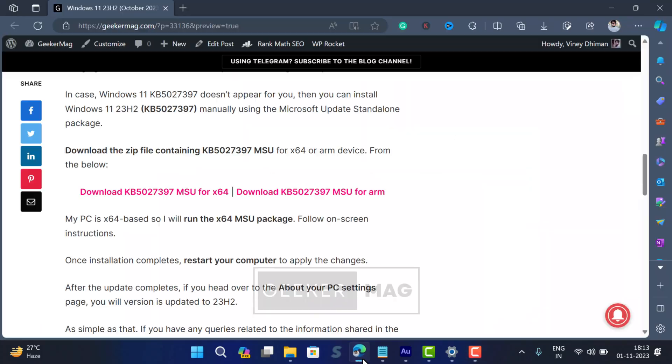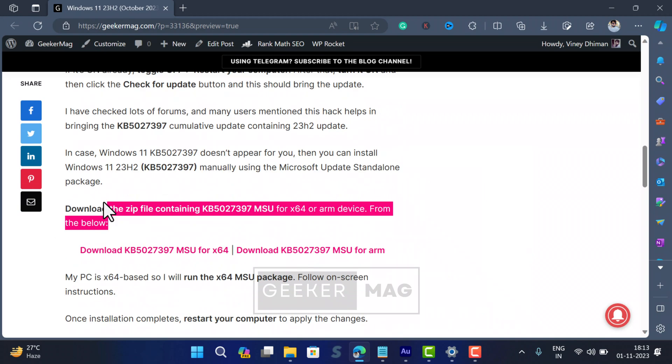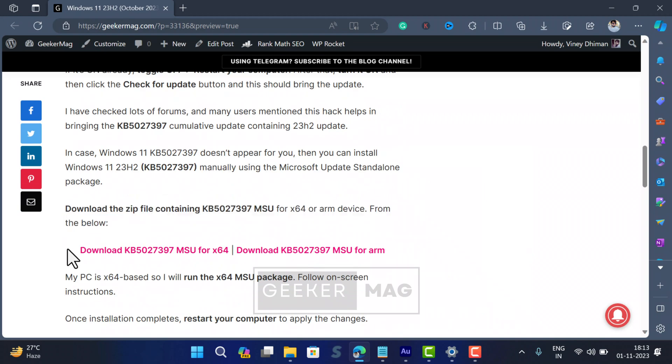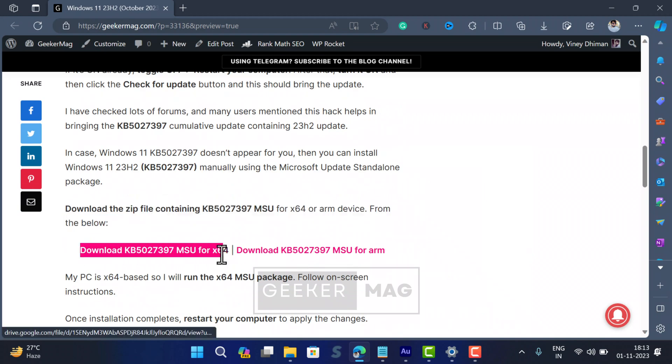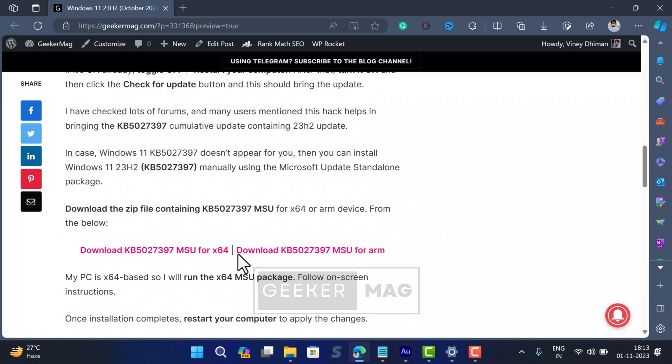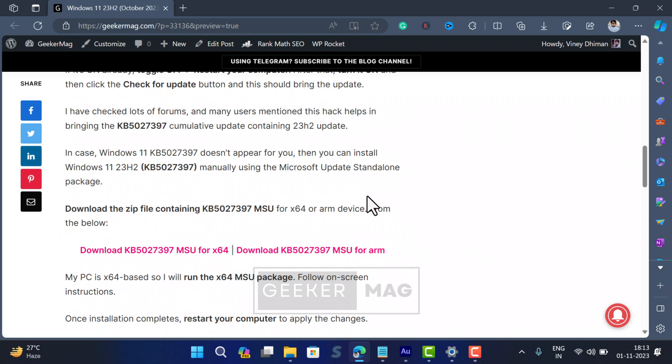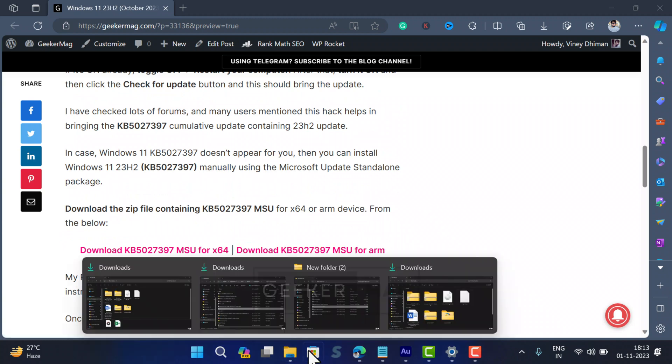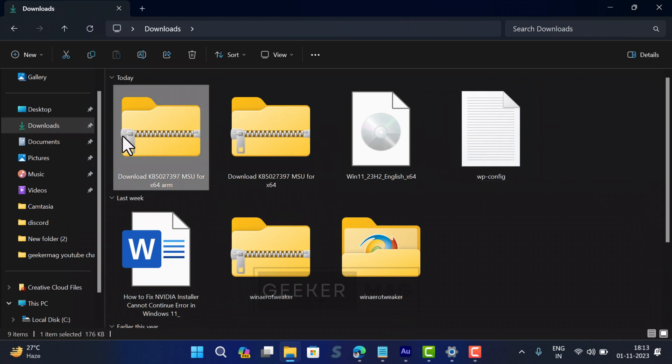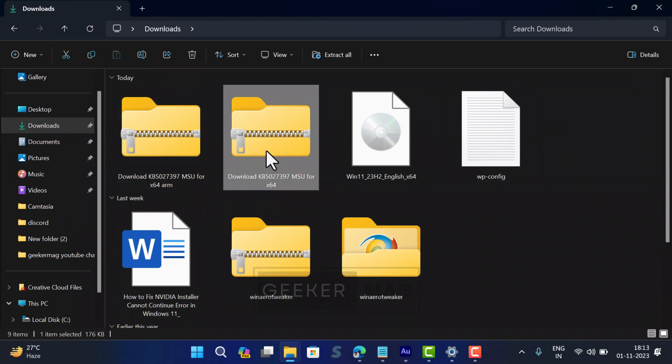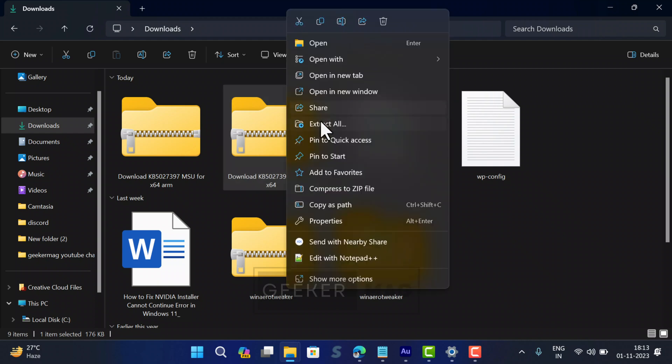Download the zip file containing MSU package for x64 or ARM devices. Check the link in the description. My PC is x64 based so I will run this MSU package. In case you have a PC with ARM architecture, then use the other package.